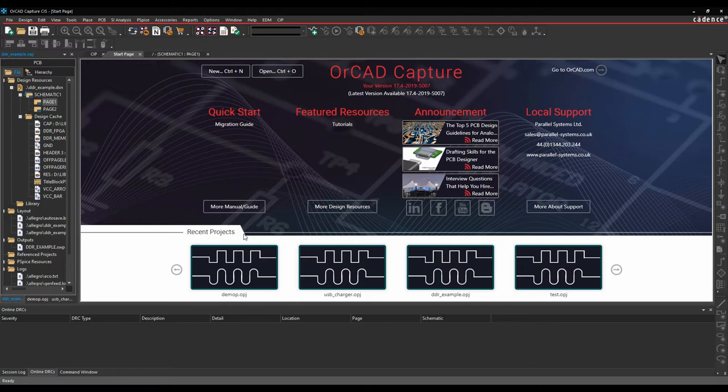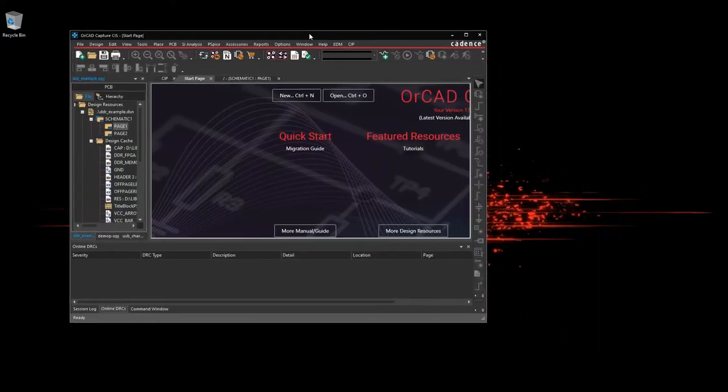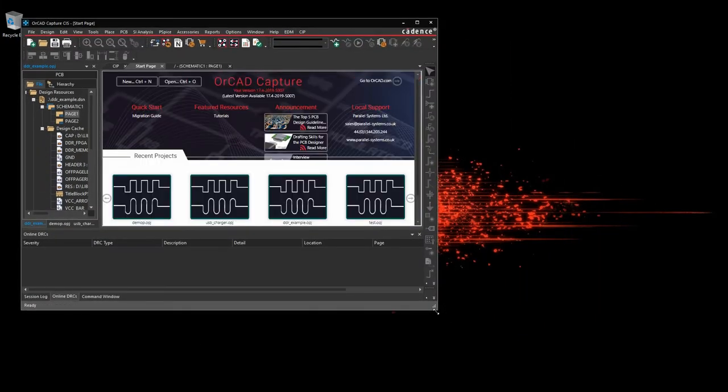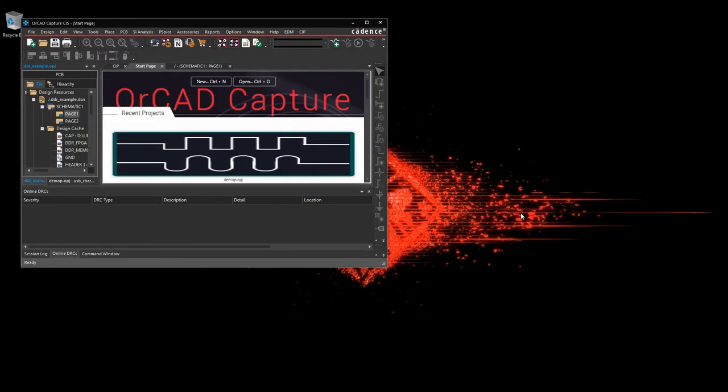But what I really want to do is start to maximize my workspace because I'm losing working area here. So if you've got dual screen monitors or three screen monitors or as many monitors as you can get, we can maximize that.